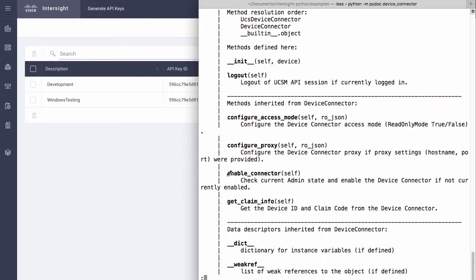To understand more on the functionality provided by this device connector module, I will switch back and look at a device instance in UCS manager.